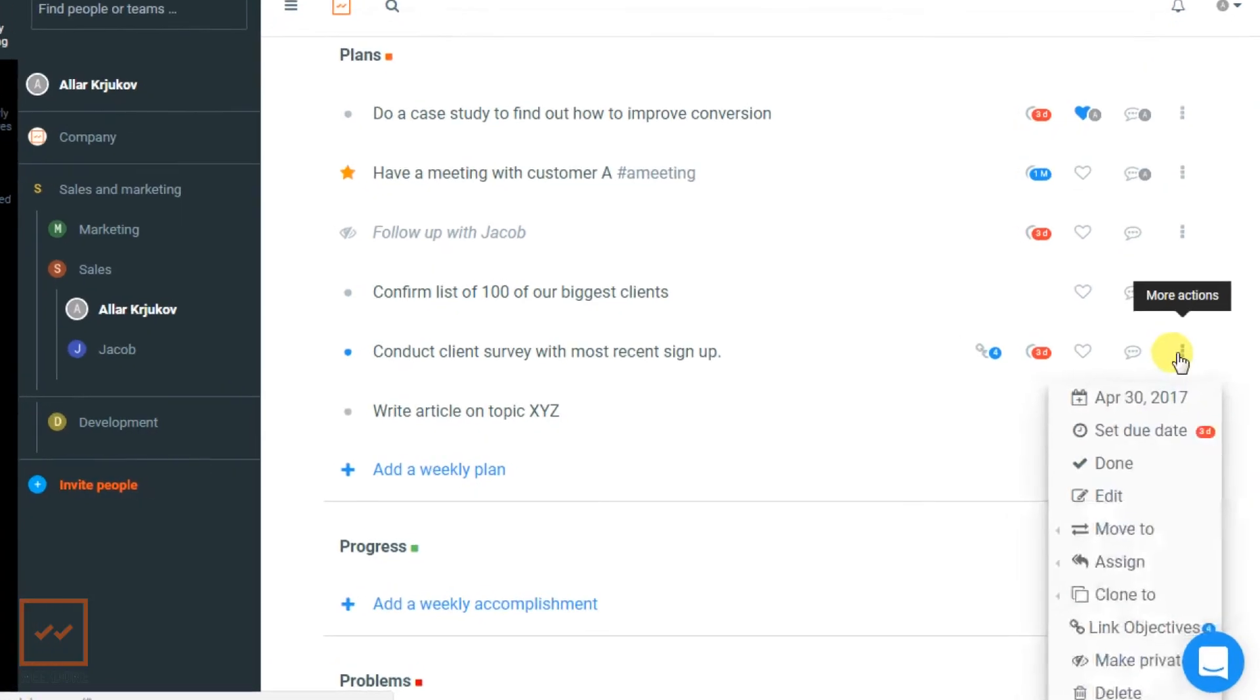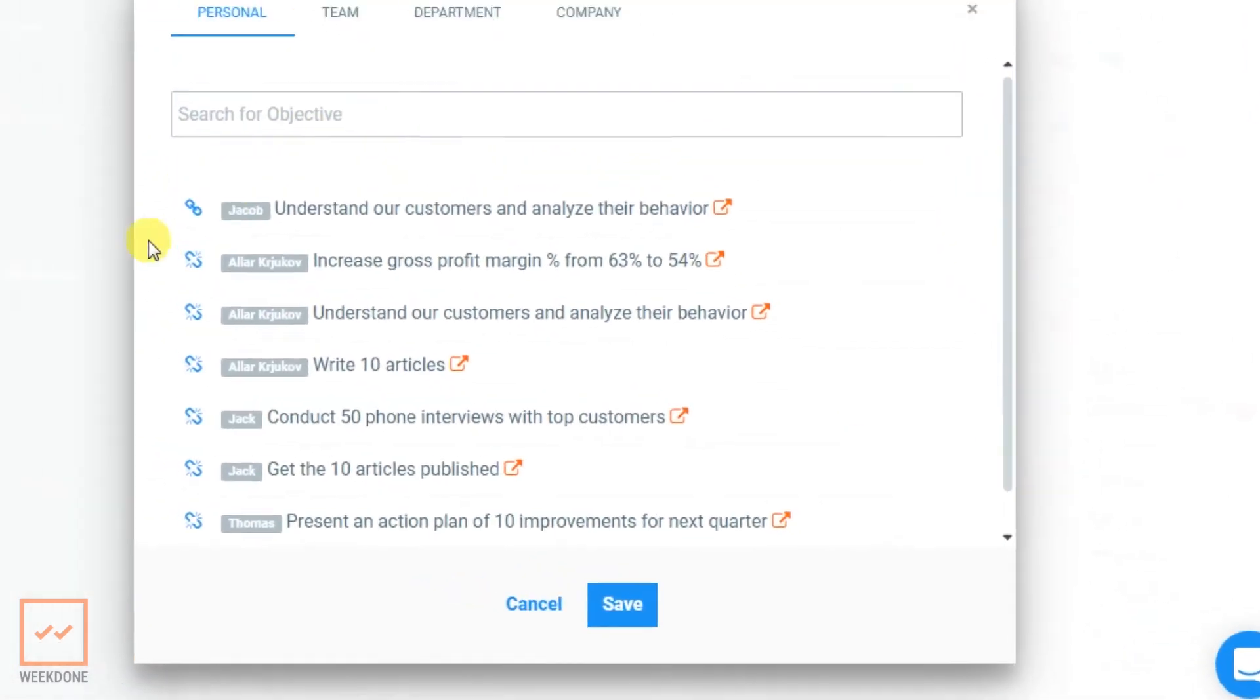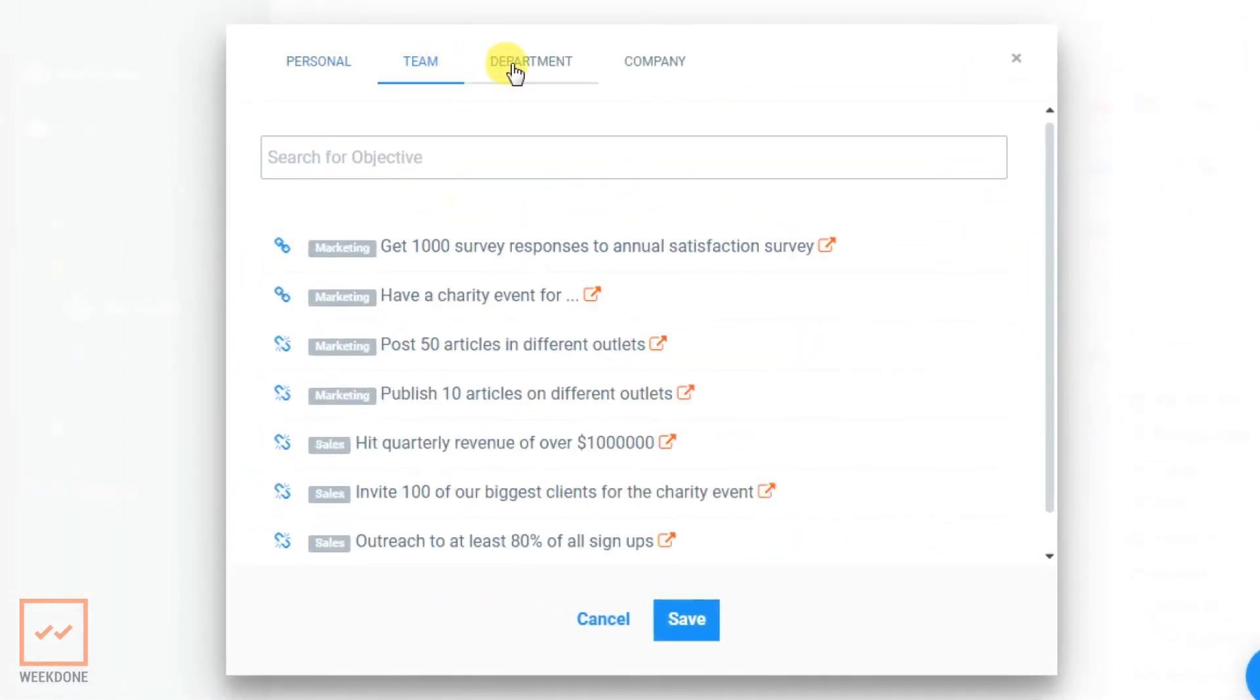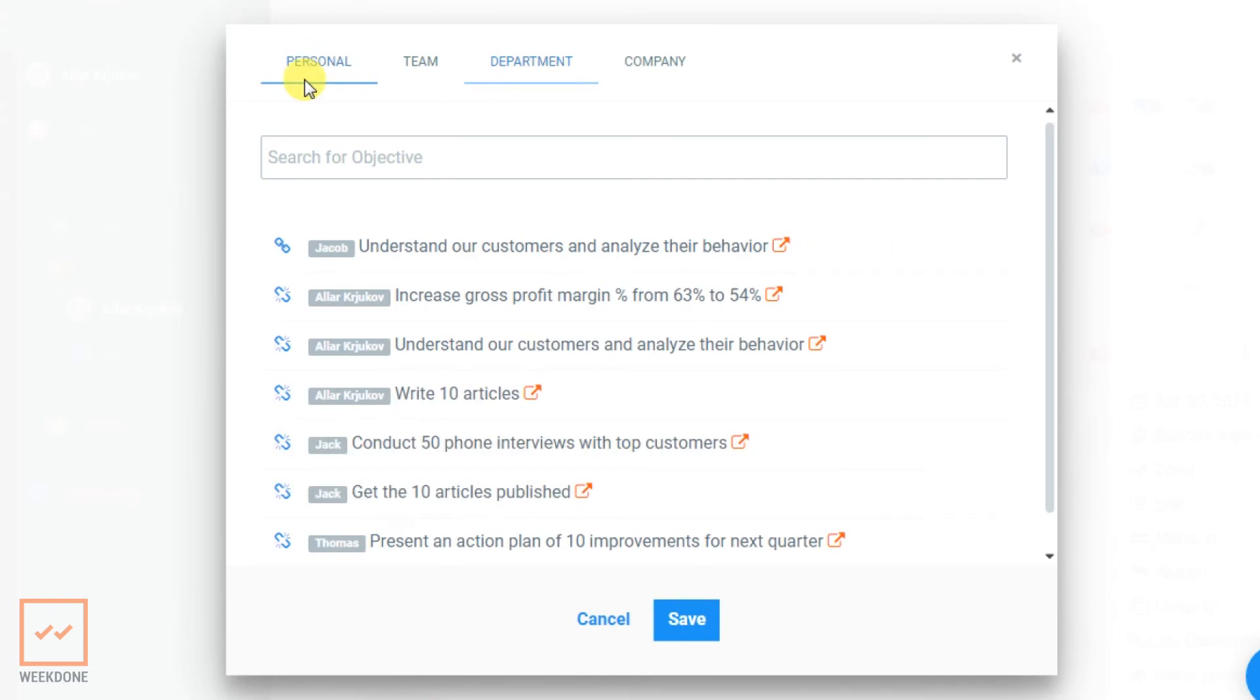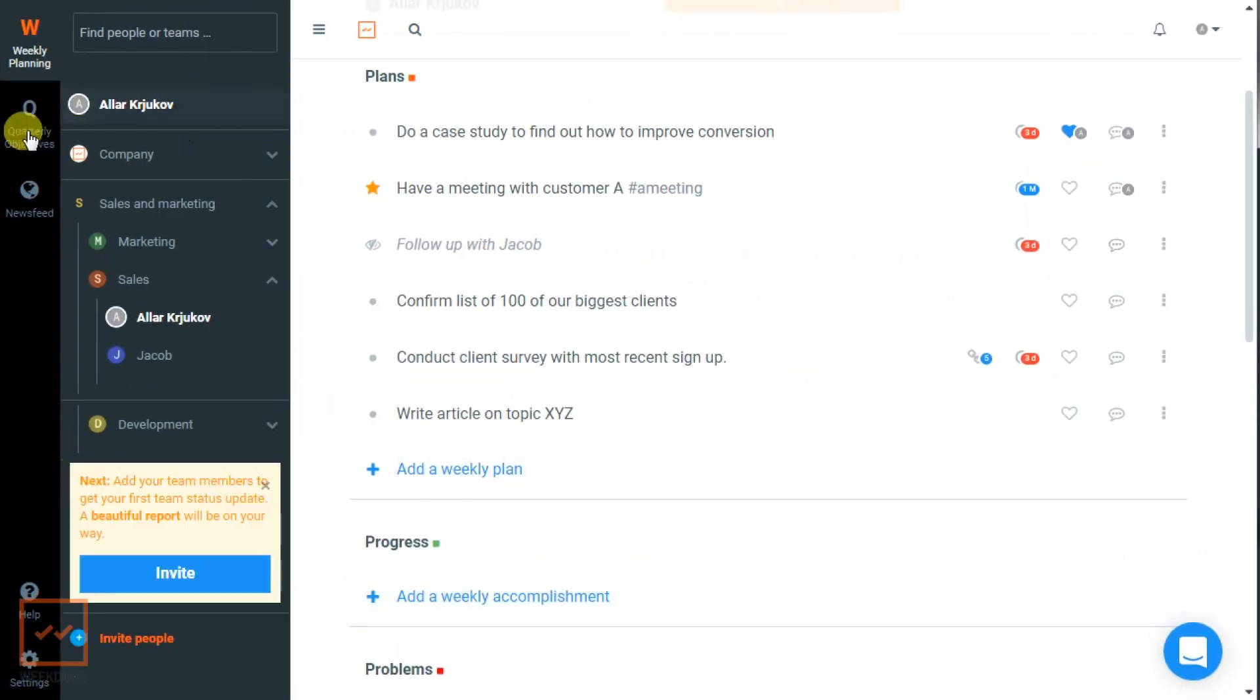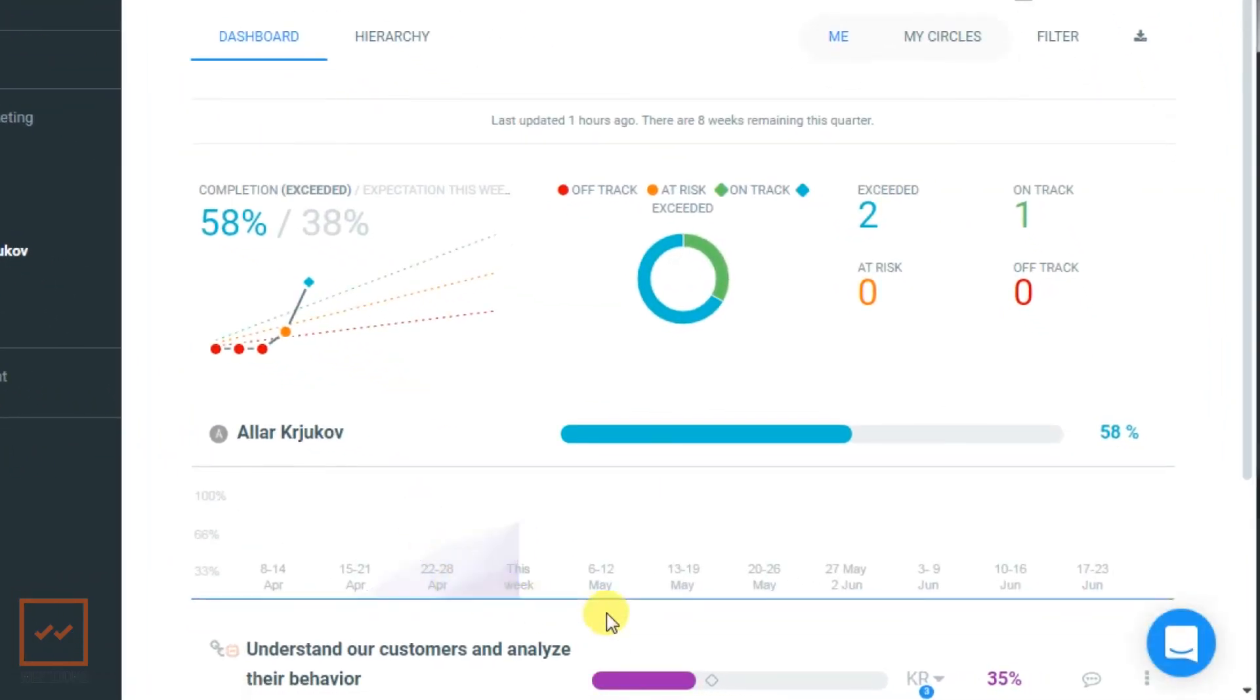Now when you access the objectives detail page from the OKR settings, you can see a full list of linked weekly items to the objective. As you get your items accomplished, also make sure to mark progress on your given key result.